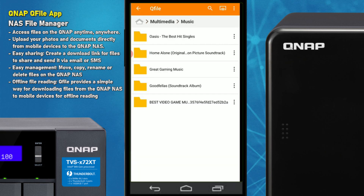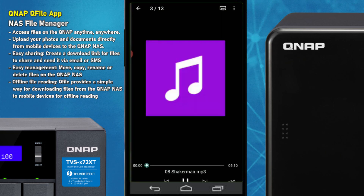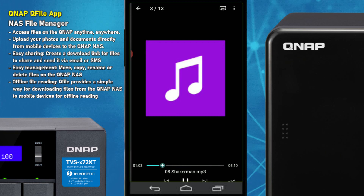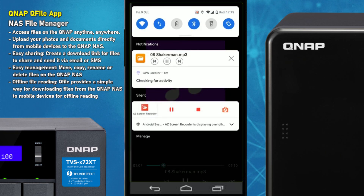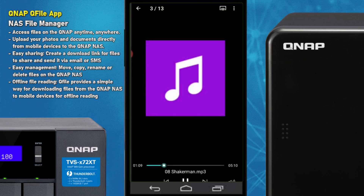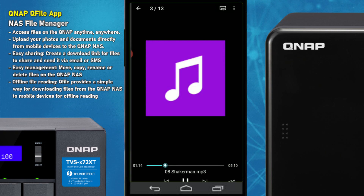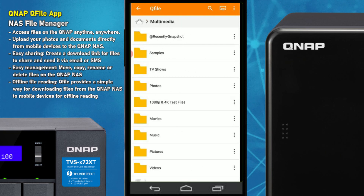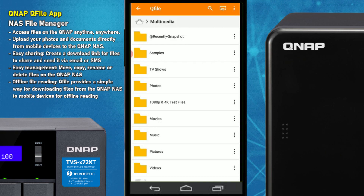Next, looking at music files — going to Oasis, we can play a file and it plays within the QFile application itself without using anything else. As you can see, it's playing back in the notifications bar. All the options for streaming and casting to other devices are built in, which is a nice addition.